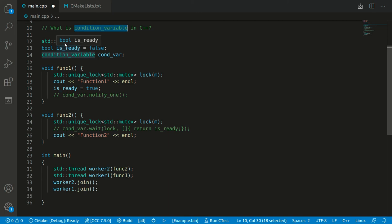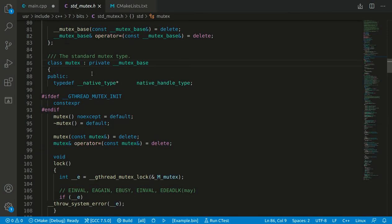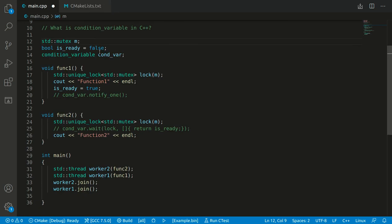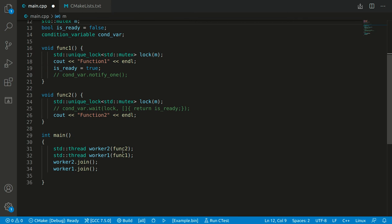Let's look at my example. We have a mutex variable — mutex is an object intended to lock; it can block or unlock a thread. We can see it in the code of the mutex. We also have a boolean variable called is_ready and a condition variable. Then we have two functions, and in the main function we create two threads: thread one calls function one and thread two calls function two.